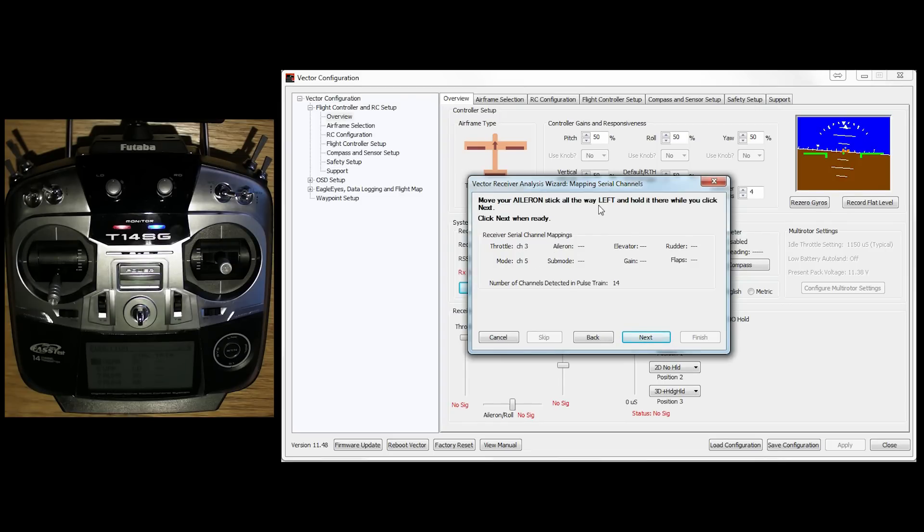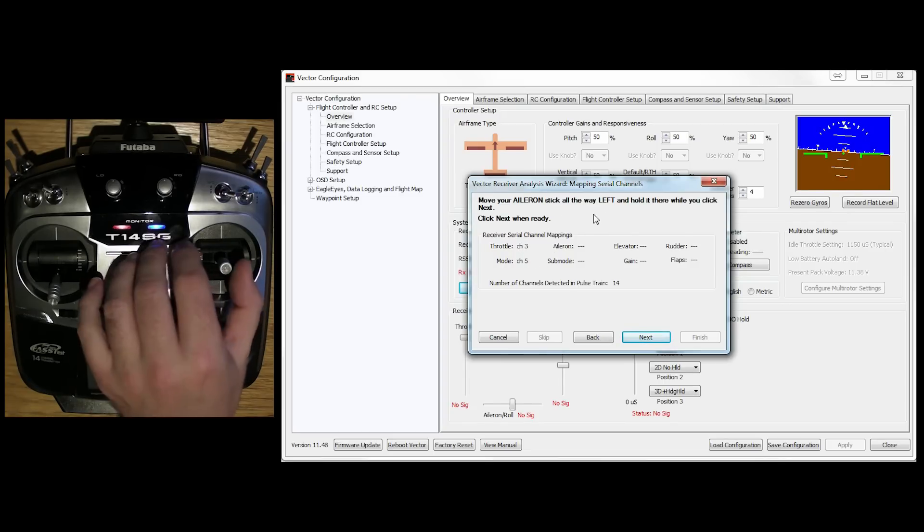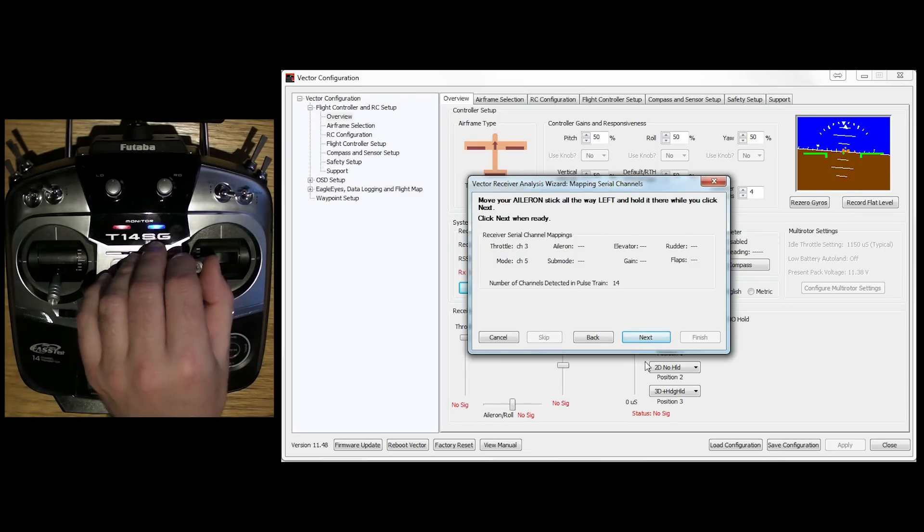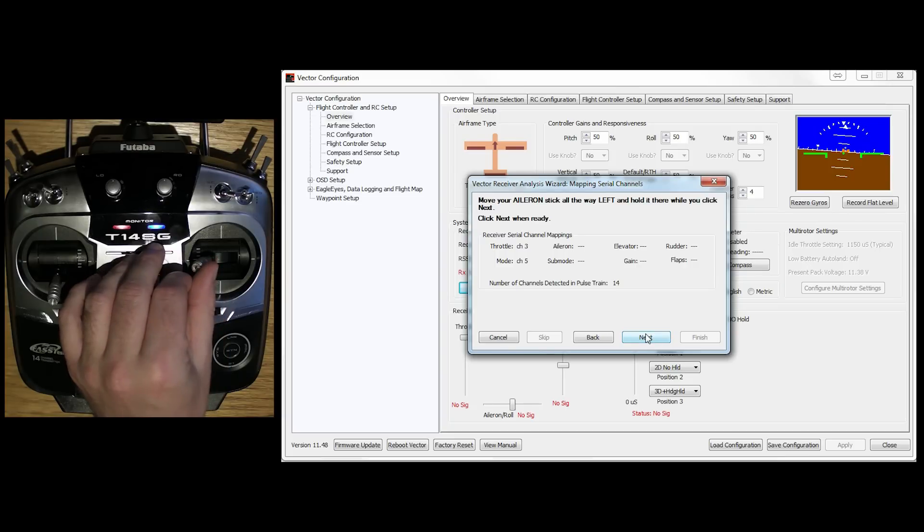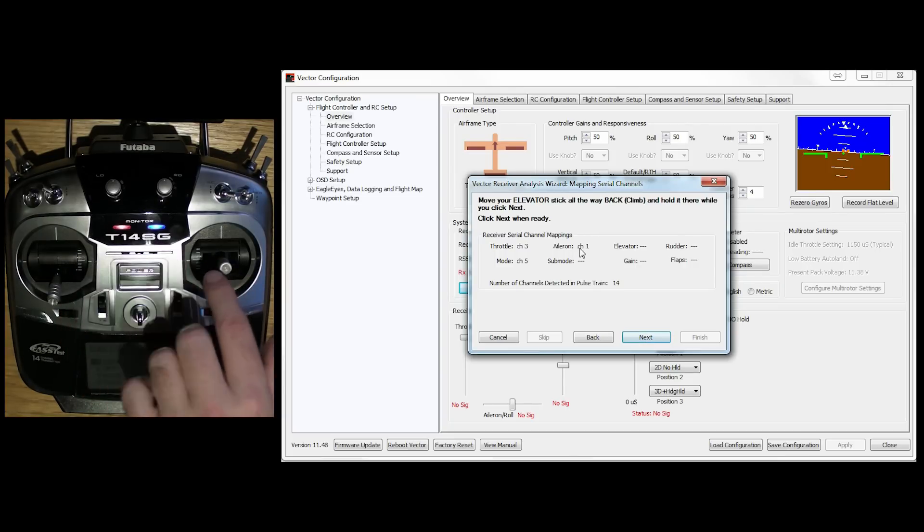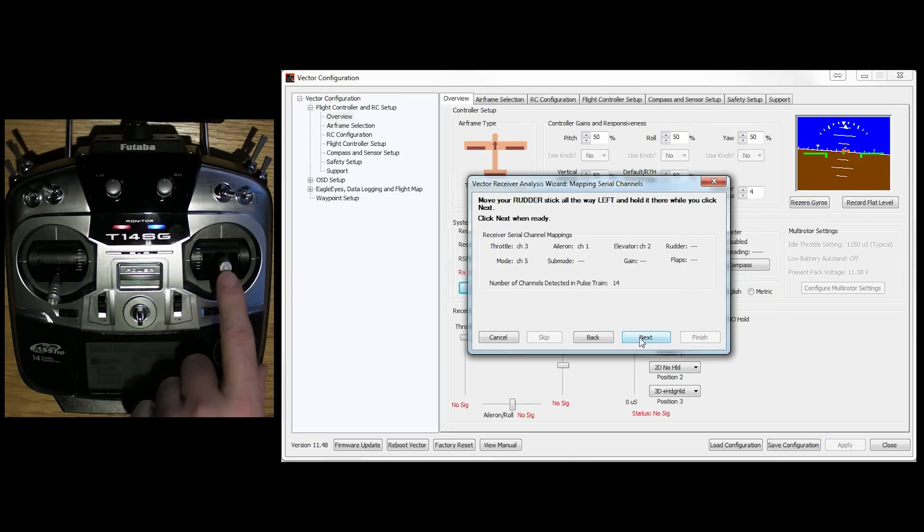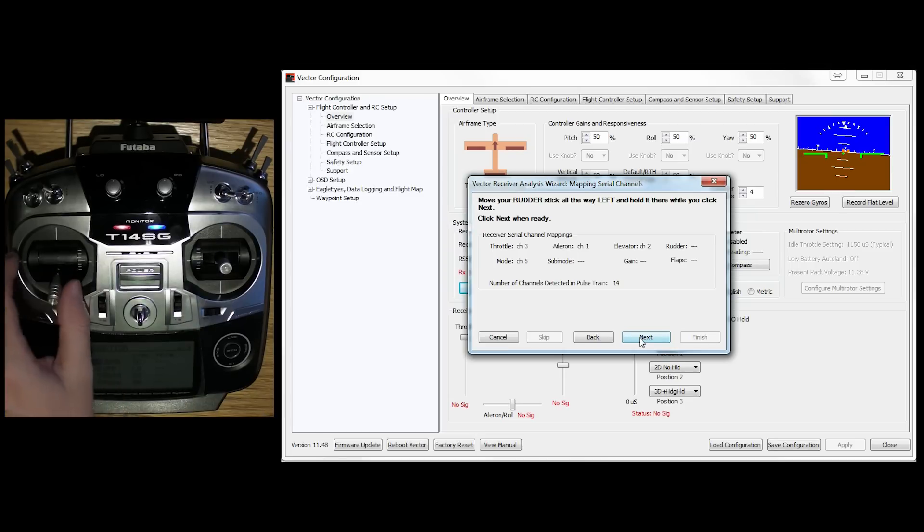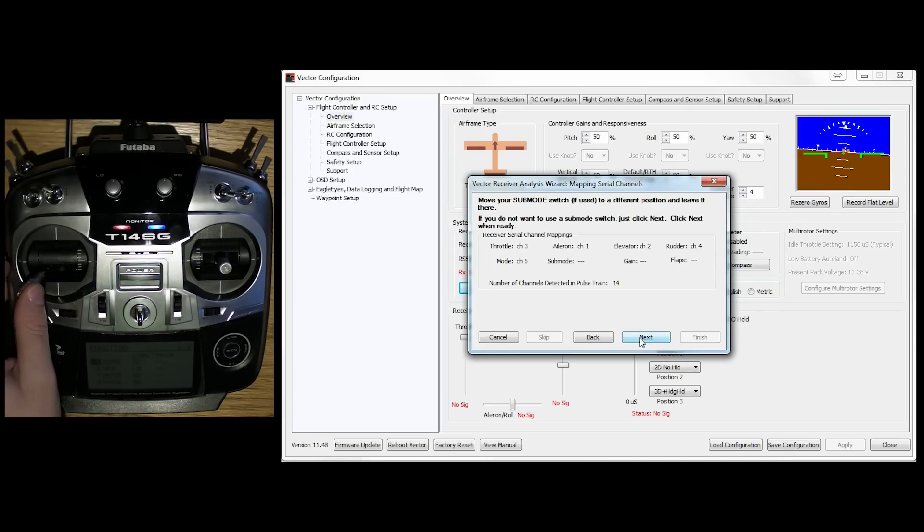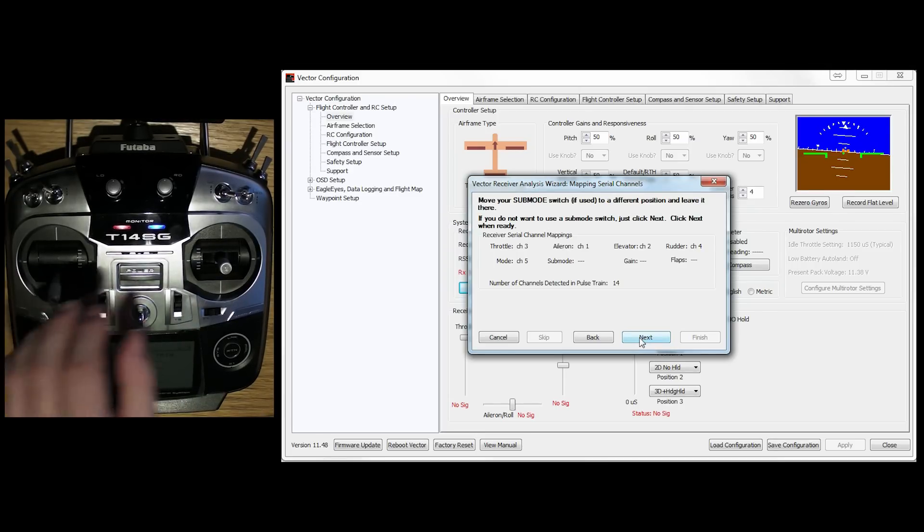Aileron stick all the way to the left. Next. And it said channel 1. Elevator stick all the way back. Channel 2. Rudder stick all the way to the left. Channel 4.